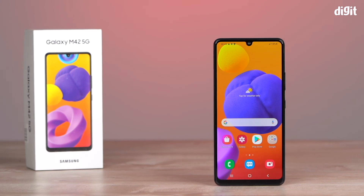And that's how you set up the Samsung Galaxy M42 5G. Thank you so much for watching.